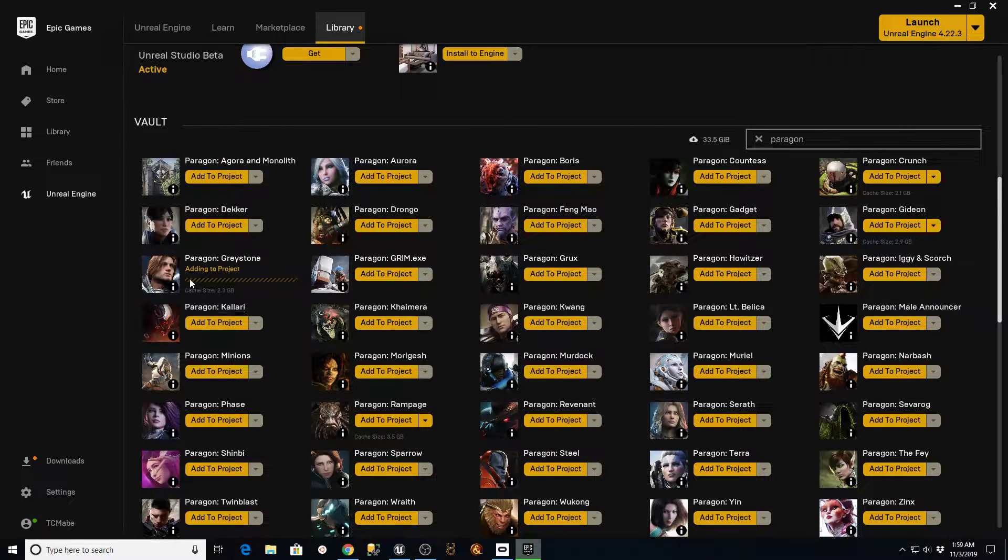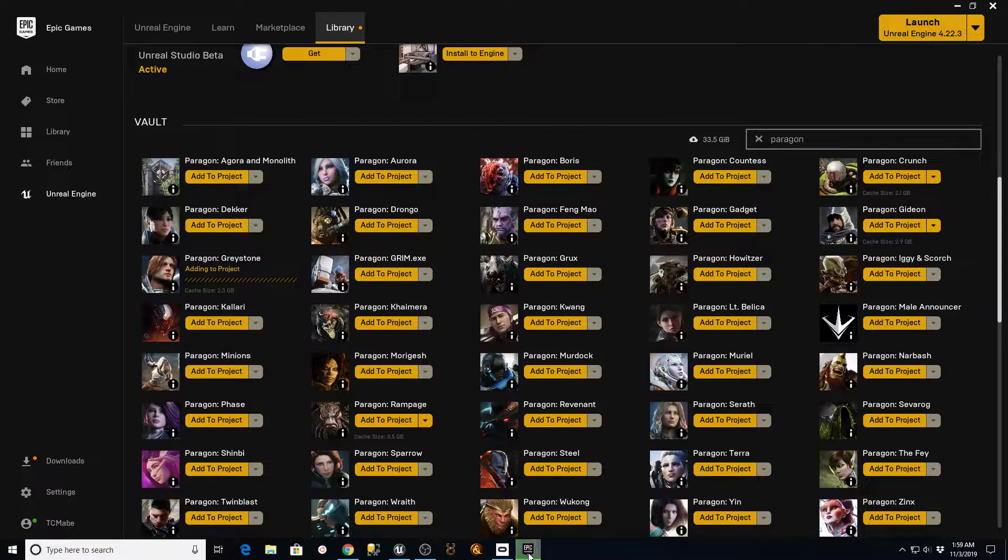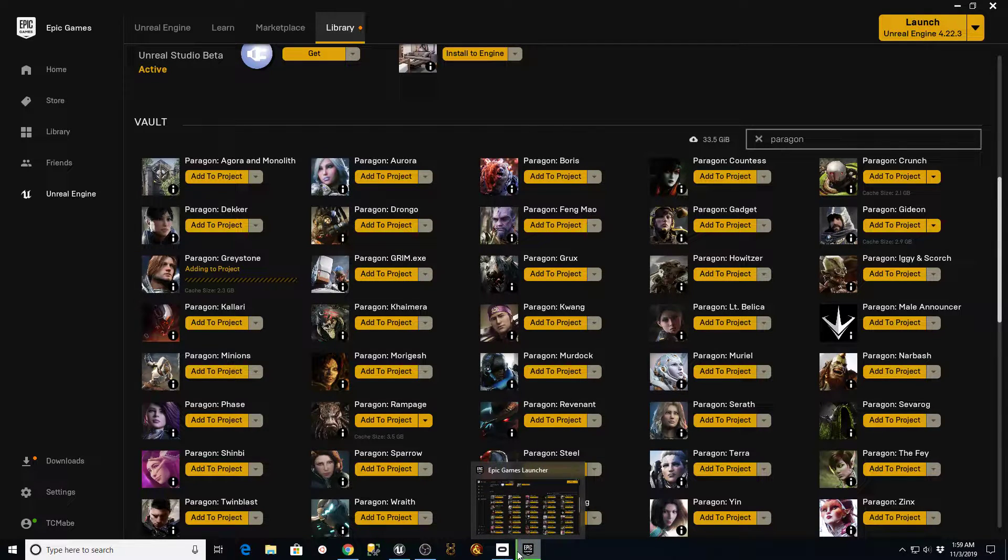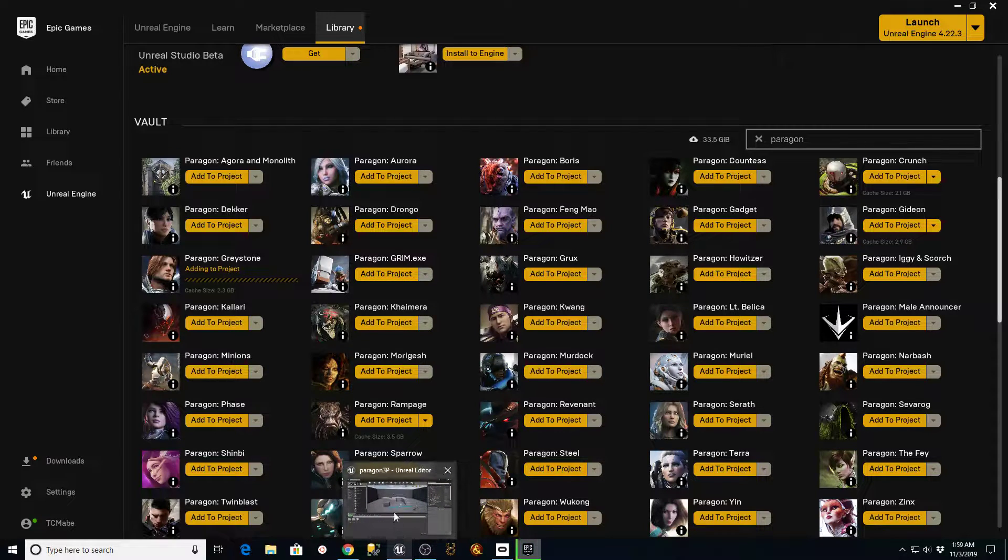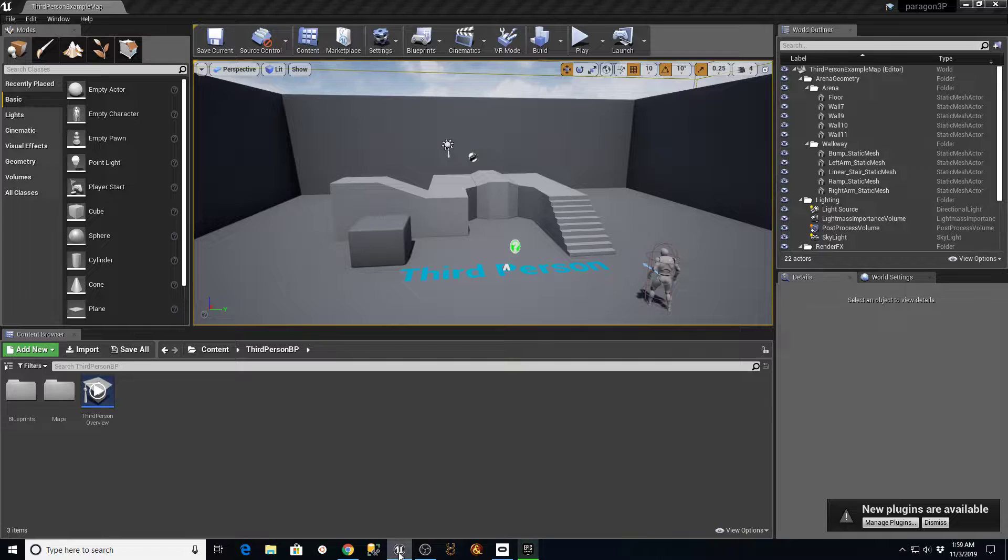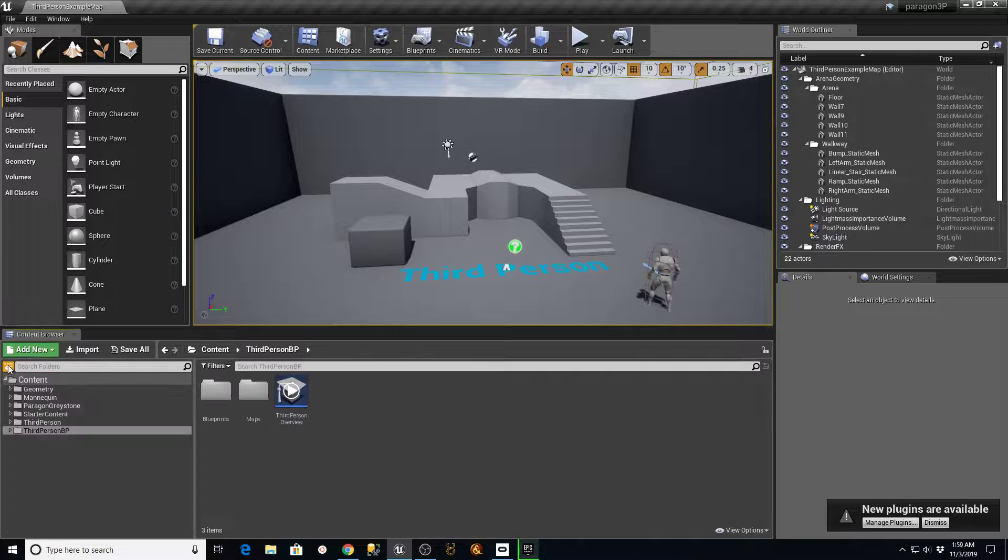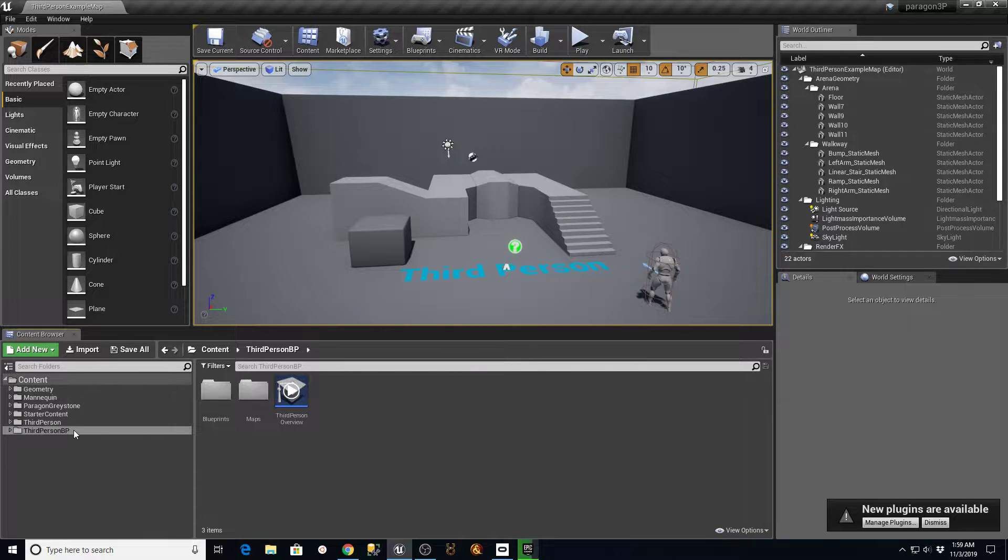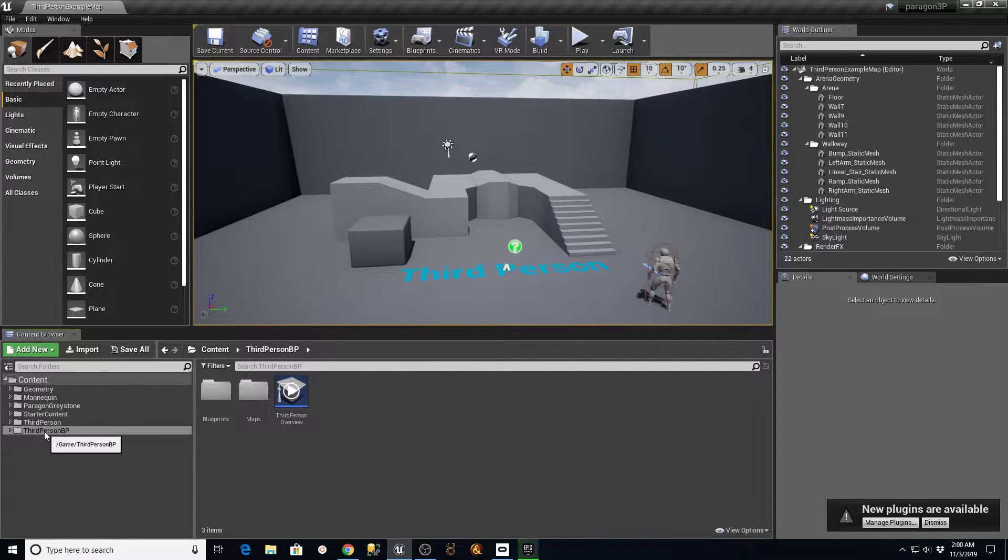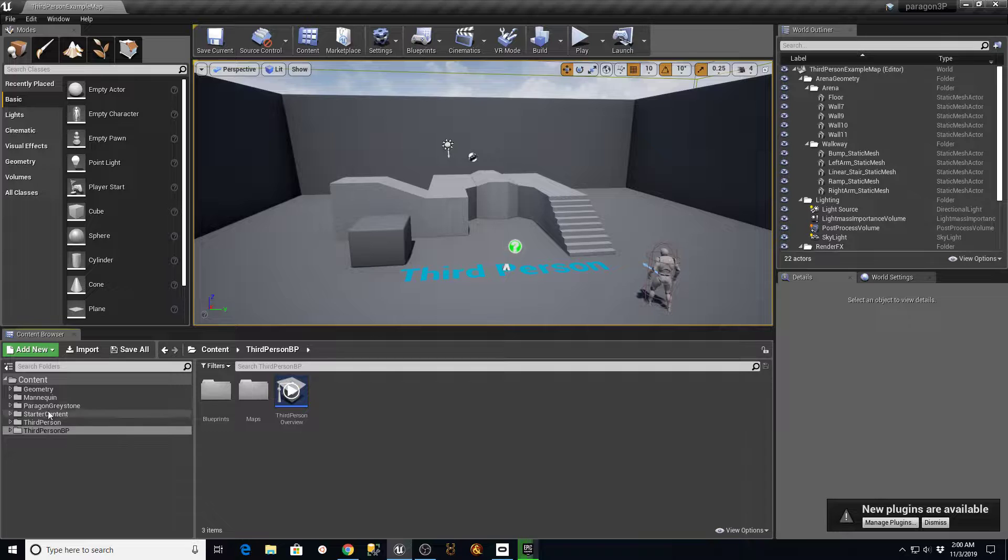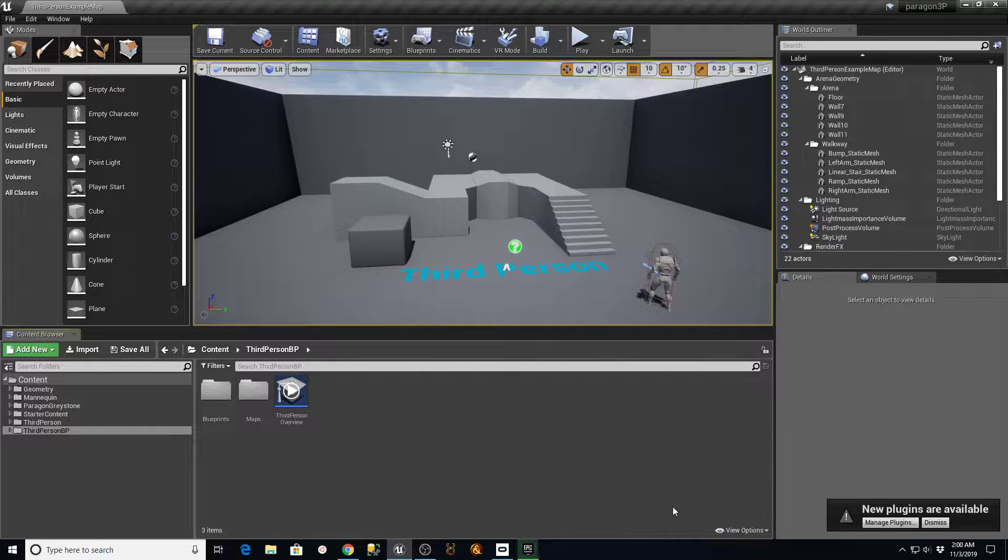Now, we can watch here to see that that's happening, and you can also tell by watching this thing scroll in the background. So while that's loading up, here's my default third-person project with the Greystone assets being loaded.